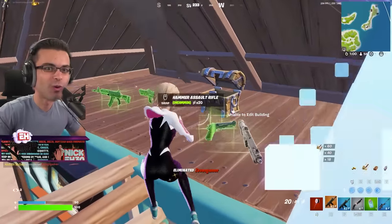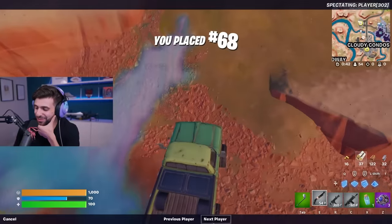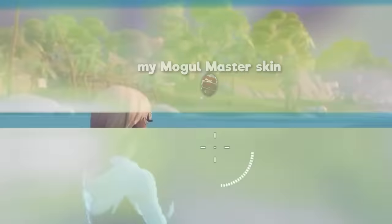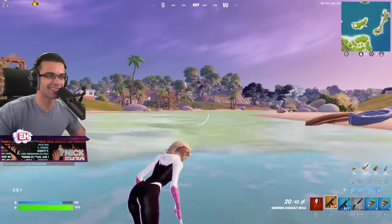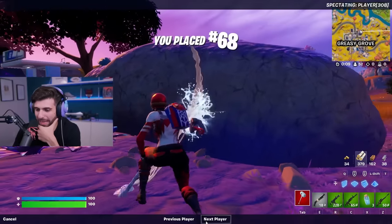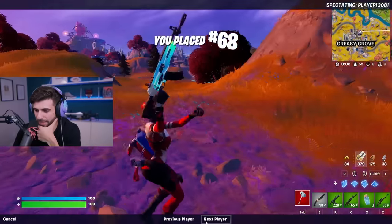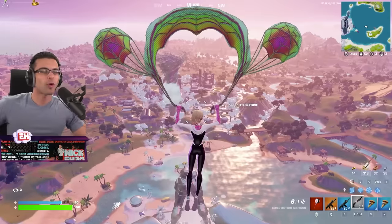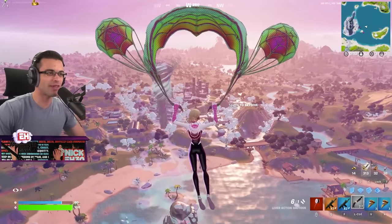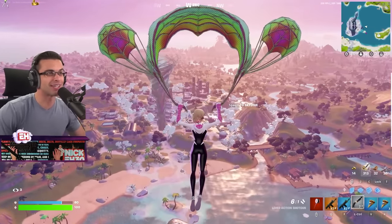I was scrolling through and I just went through two PK skins. I can't shoot this one — he's running Spider-Man back bling and Spider-Man pickaxe. Where do you think I would rotate to, Cypher, and where do you think I would land?